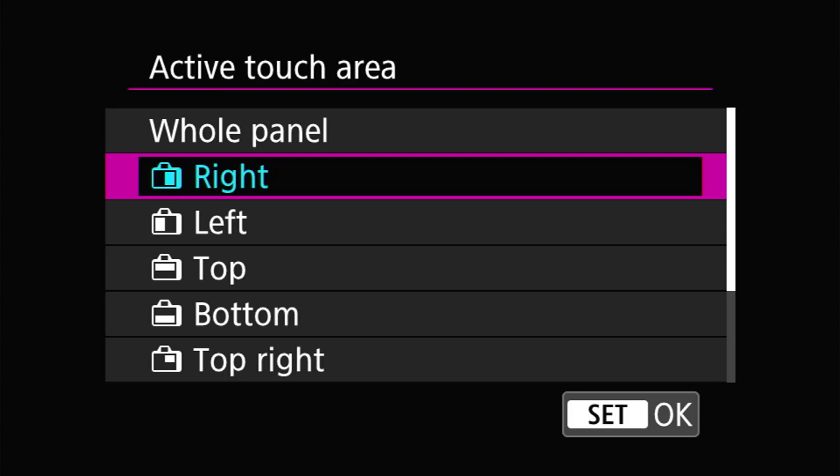The active touch area is important especially when using the EVF — you'll find that most of the time your nose is going to touch part of the screen. When this is enabled, your nose touching the screen will be interpreted as where you want to put the focus point, which is very annoying. So test where your nose normally rests. In my case it's on the left side, so I set my touch area to the right half — that way my nose never touches the active area and only intentional finger touches on the right count. You can set different choices depending on where your nose is. I choose half right.